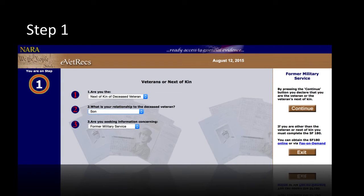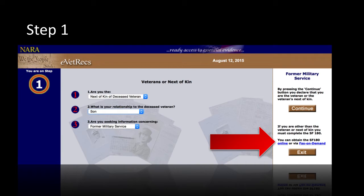In Step 1, you will need to identify if you are a veteran or next of kin to a deceased veteran. Please note that if you select next of kin to a deceased veteran, you must complete an SF-180 form. This form will become available in the right-hand column after you select that you are next of kin.